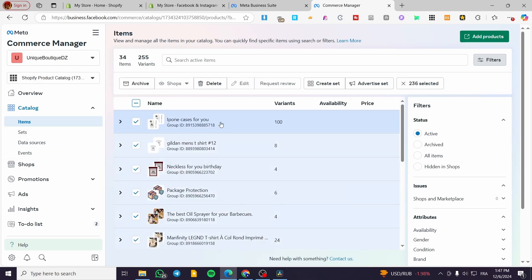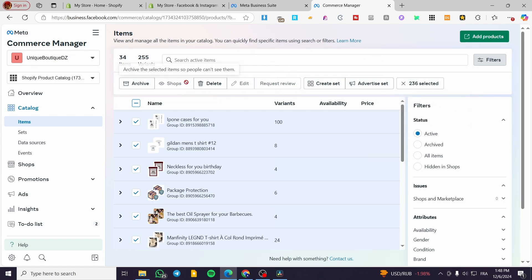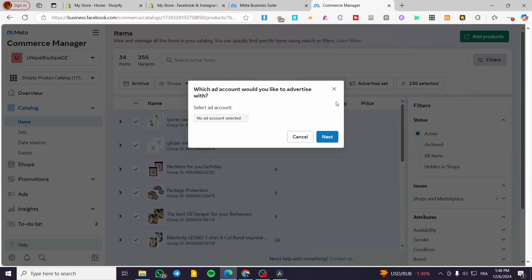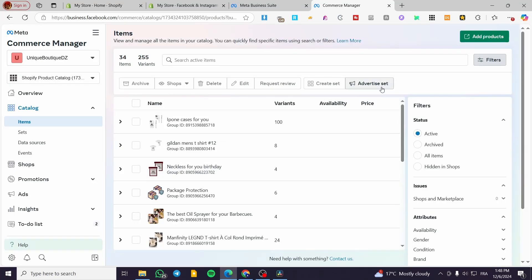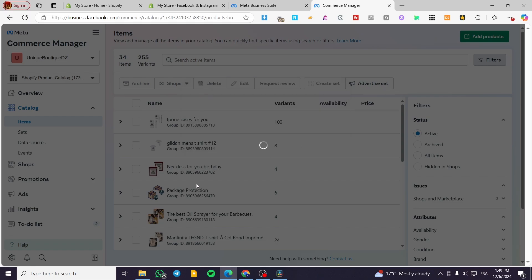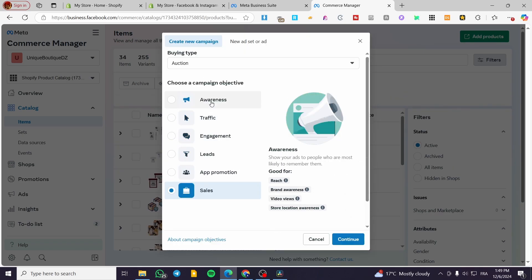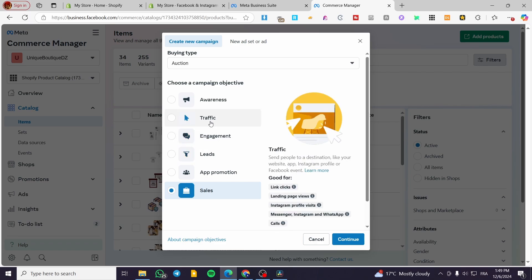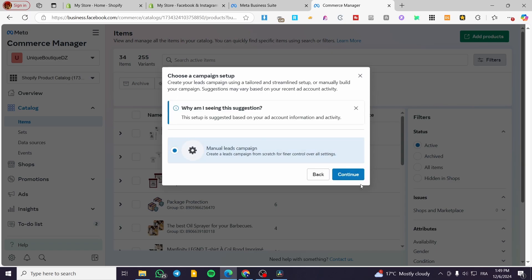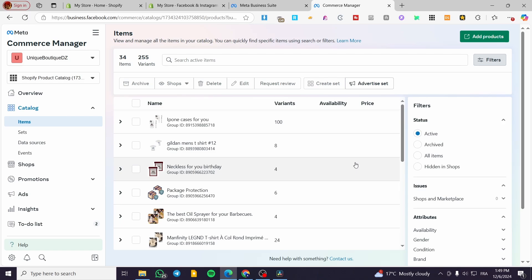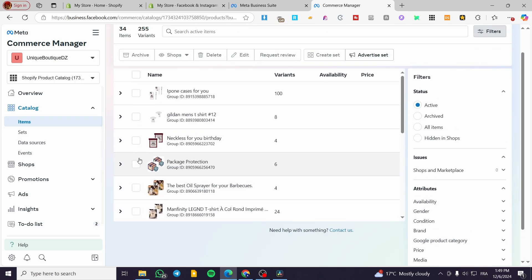If you see these items, you can create an ad or create a set for them and put them into the marketplace. You can select the marketplace as a placement option — this is the automated step. You are basically going to create or advertise the set, select the placement, and set the objective — for example, traffic or leads. You will set up the manual campaign, and at the end, select whether the ad is going to be placed on the marketplace.